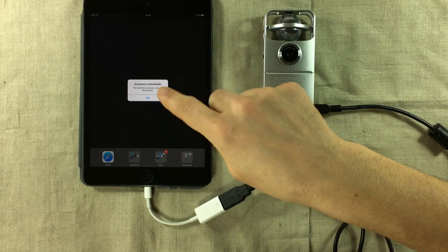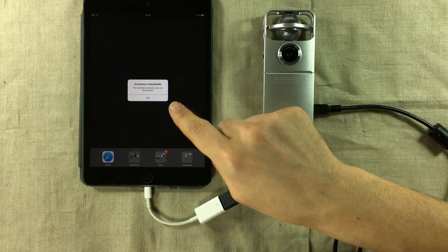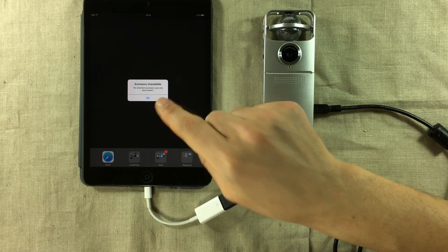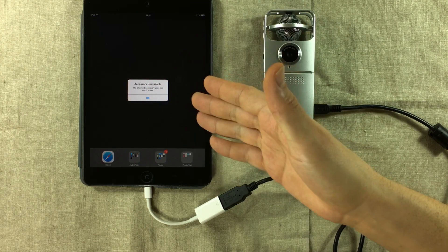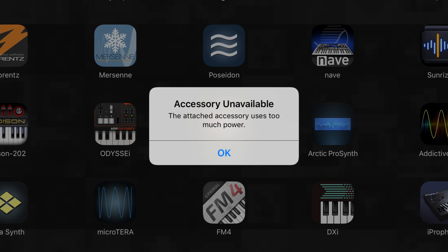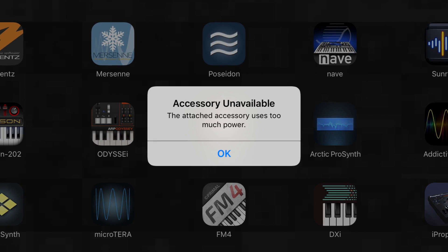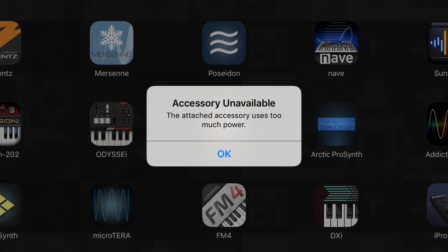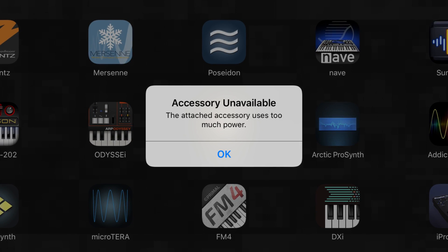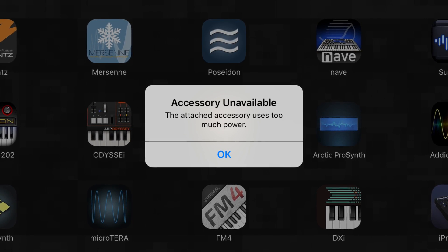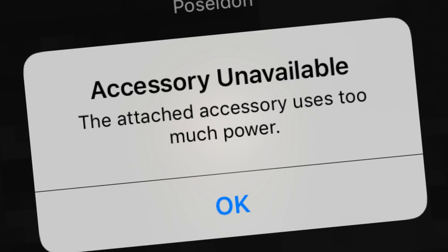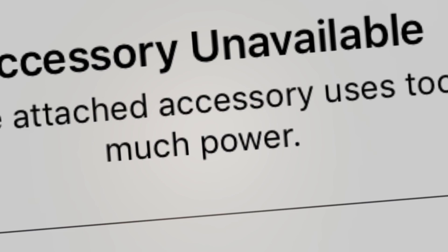Now the message might look a bit different depending on what you're trying to connect to your iDevice. But it usually goes along the lines of accessory unavailable. The attached accessory uses too much power.